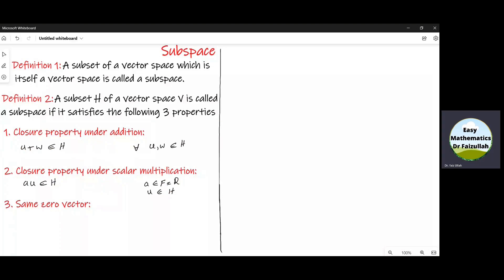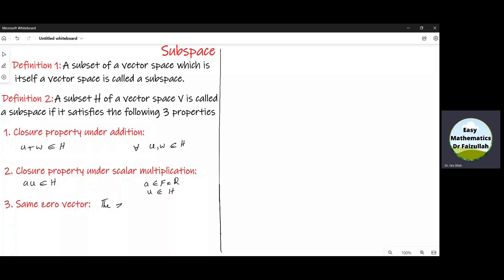Property number three is that the zero vector of H and V will be the same. In other words, the zero vector of V is in H. Now, if a subset H satisfies these three properties, we will say that that subset H is a subspace.